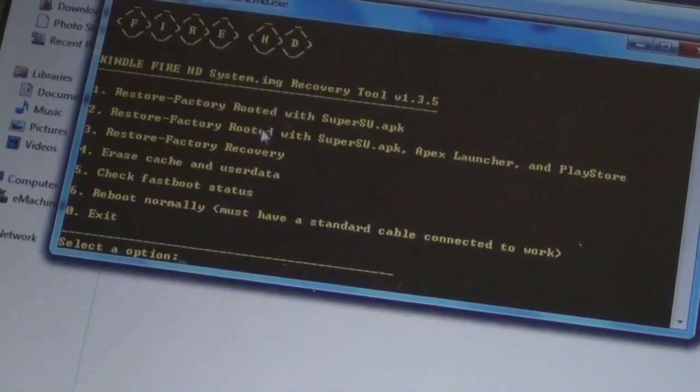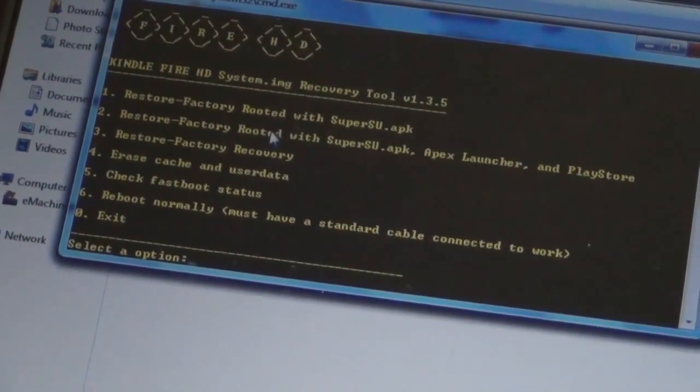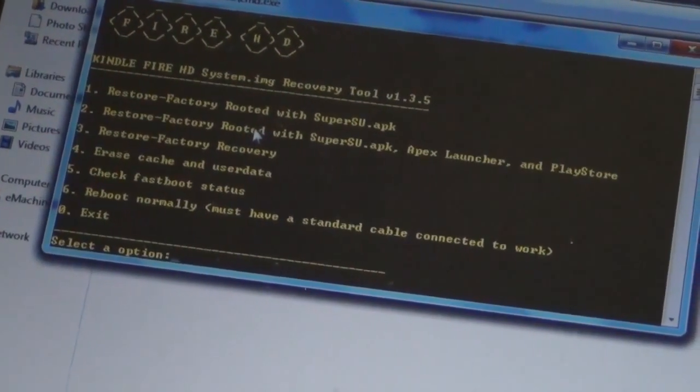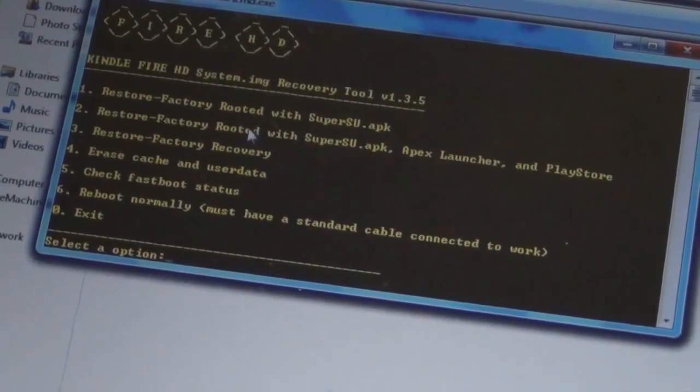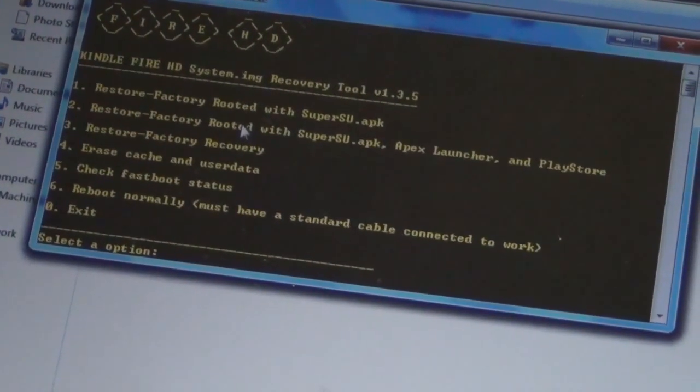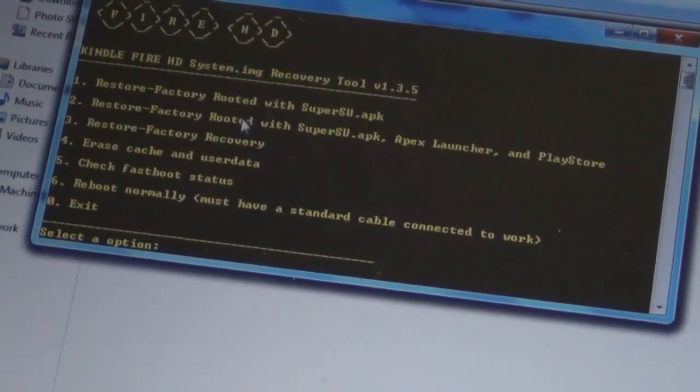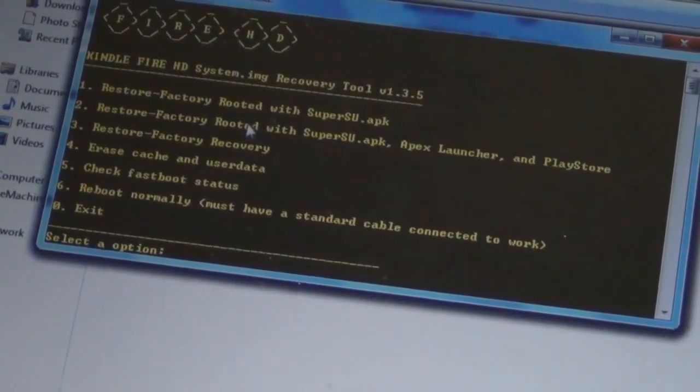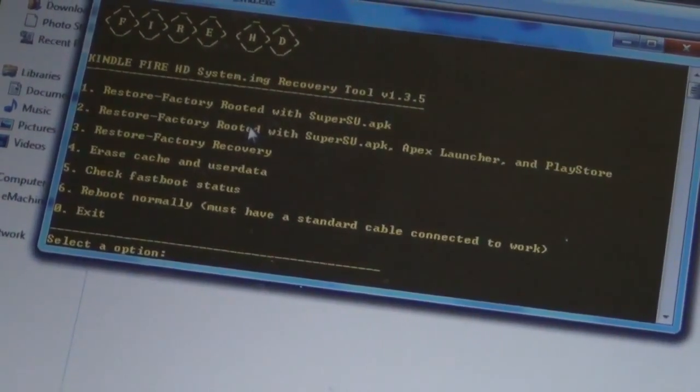Now if it still doesn't work, type number 4 which will erase the cache and user data and type 1 again which will restore it back to the factory. If this doesn't work, try it multiple times, it should work. If you have any problem, leave a comment below.